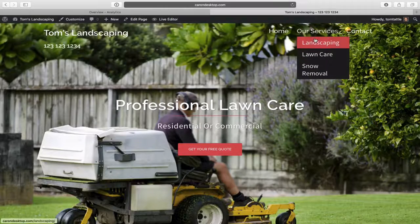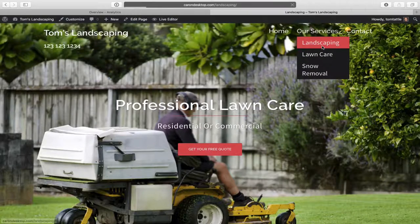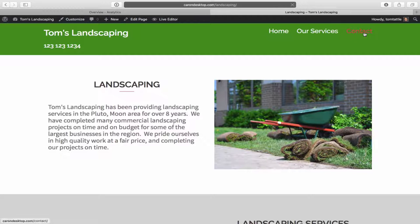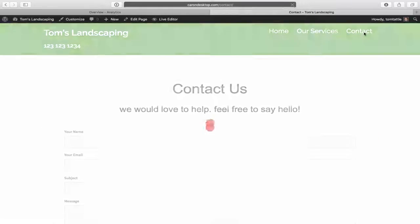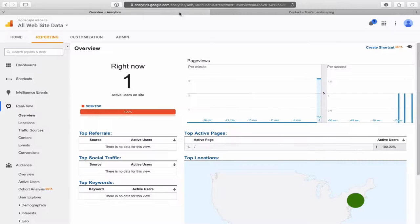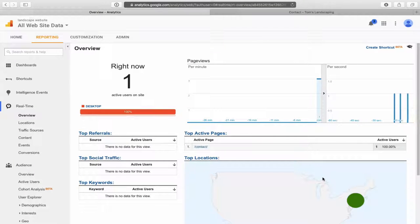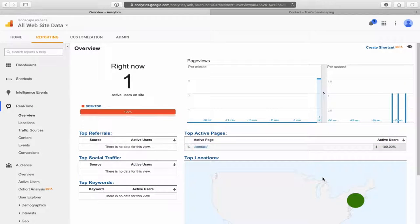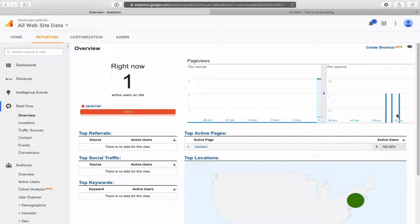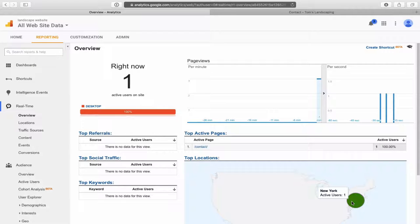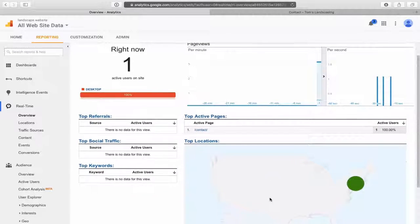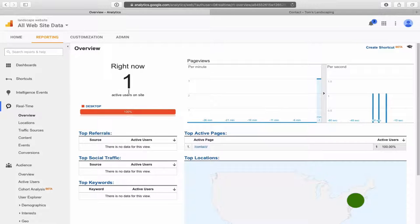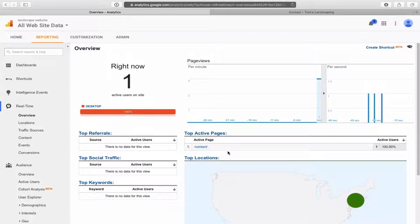Let's click on a couple of pages. Let's click on our landscaping page and then we'll click on our contact page. Let's go over and see what's happening here in real time. You can actually see in real time there, now we're on the contact page. There's those pages that I clicked. You can see where I'm located. It tells you right now how many people are on your website. That's just the real time data.